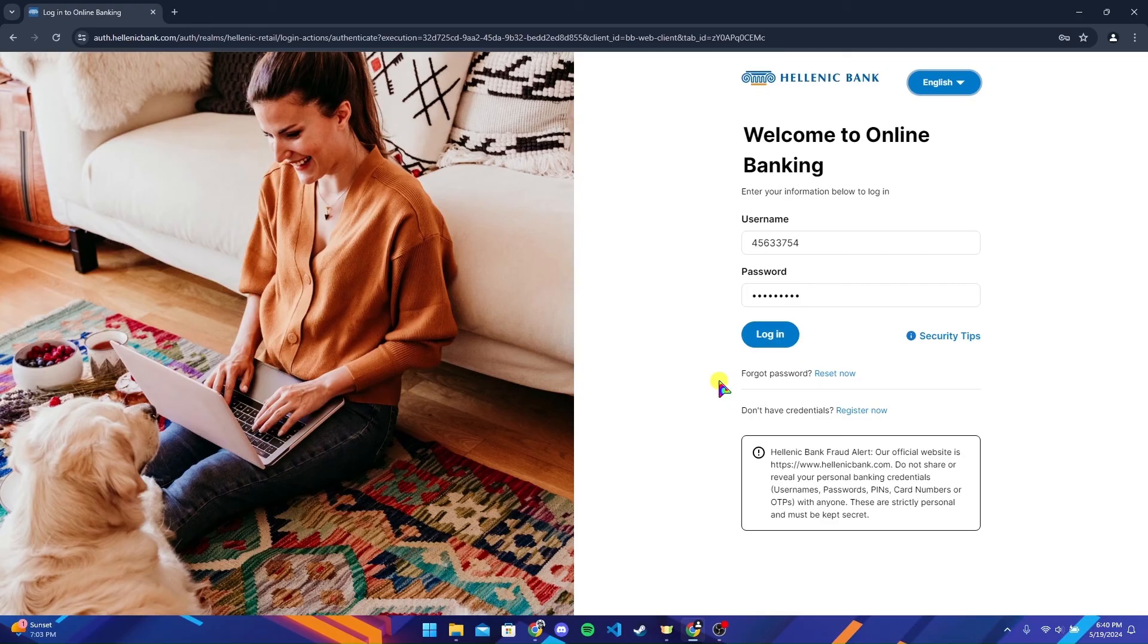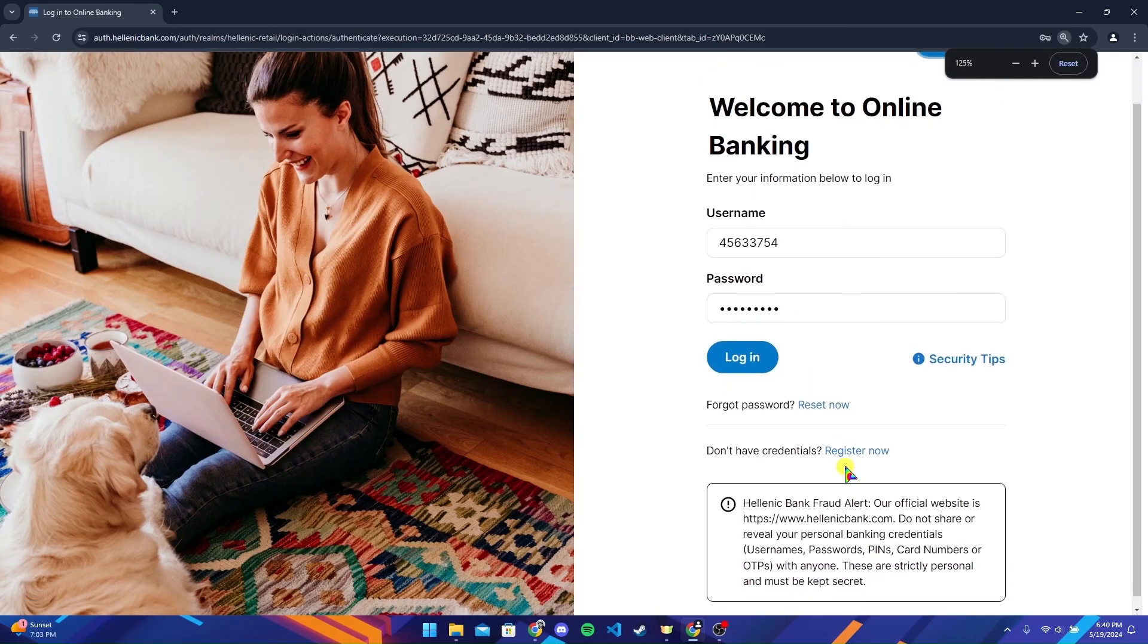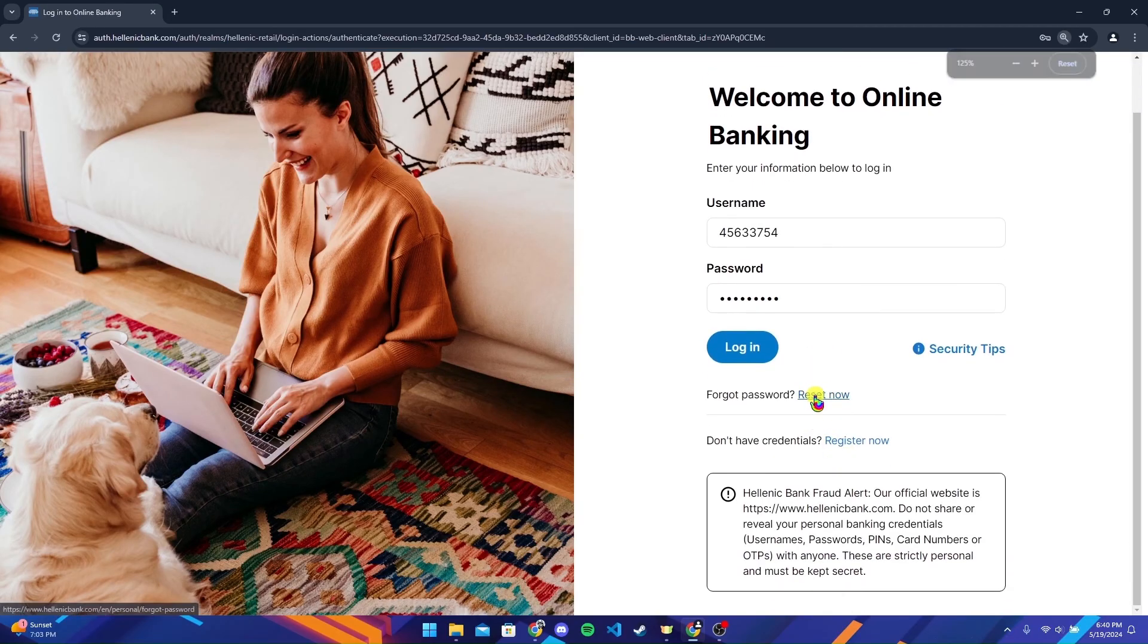If you have forgotten your password, click on this link and follow the instructions to reset it.